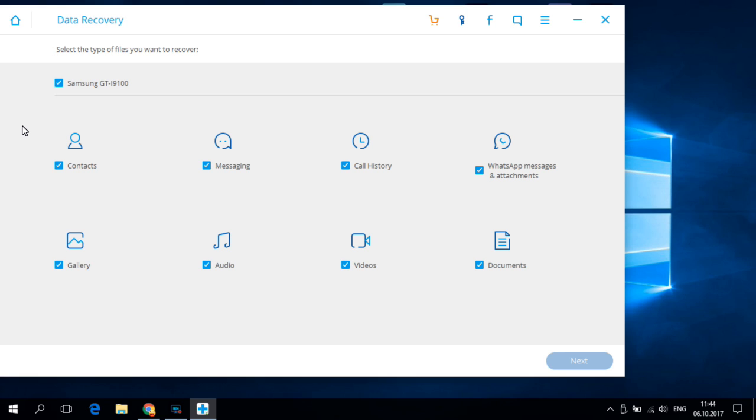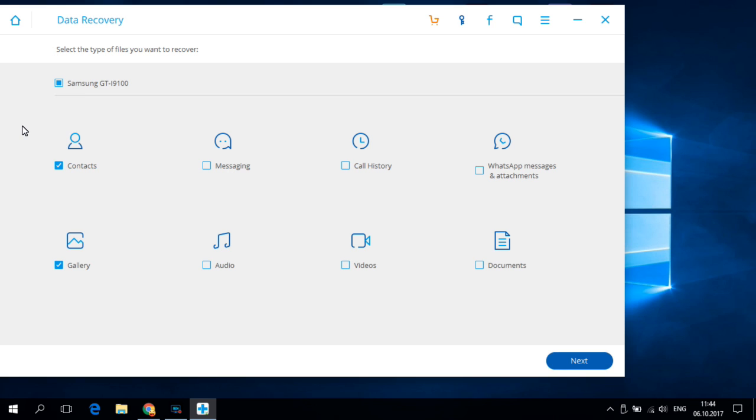And now my phone is connected and from here you can select what type of data do you want to recover. You can select contacts or gallery, audio, videos or documents. Now let's select the gallery.